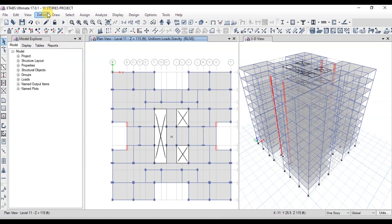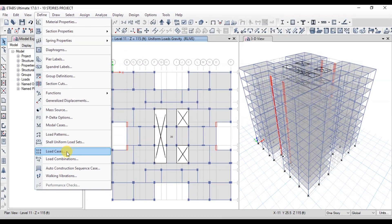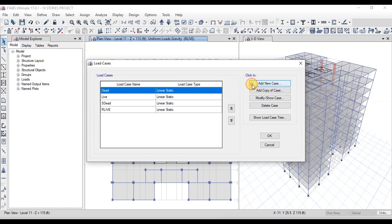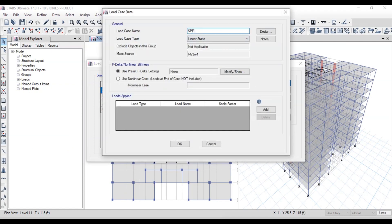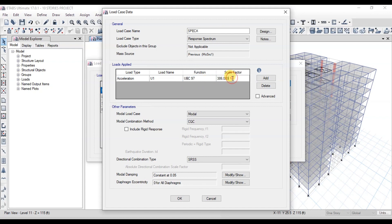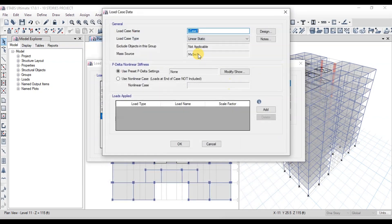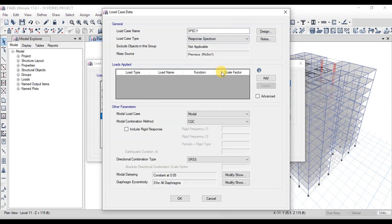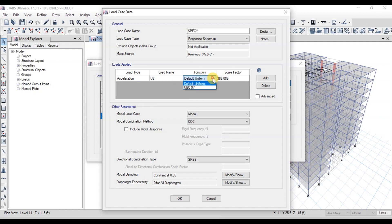Now let's define load cases based on this response spectrum. Go to the Define tab, click on Load Cases, then click on Add New Case. Type the name as specX and change the type to Response Spectrum. Click on Add to add the function and choose UBC 97. Divide the G value by our scale factor, which is 5.5 in our case, then press OK. We will define another case in the Y direction following the same steps. Type the name specY, change the acceleration direction to UY, change the function to UBC 97, and again divide the scale factor by 5.5.